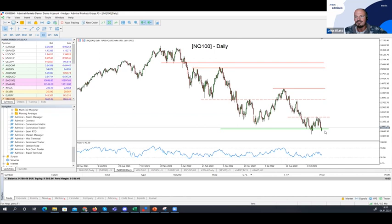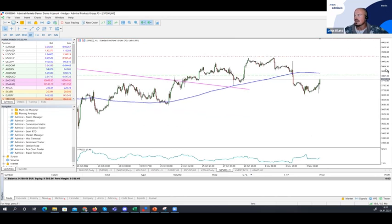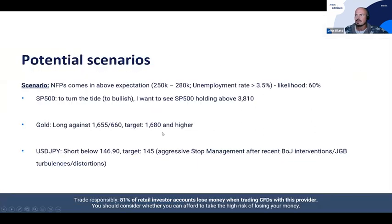We need the final confirmation. Let's head over to the S&P 500. That brings us to my scenario sheet which I prepared. I write down the scenario — I have a game plan for the upcoming week, respectively the upcoming days, for these macro plays.